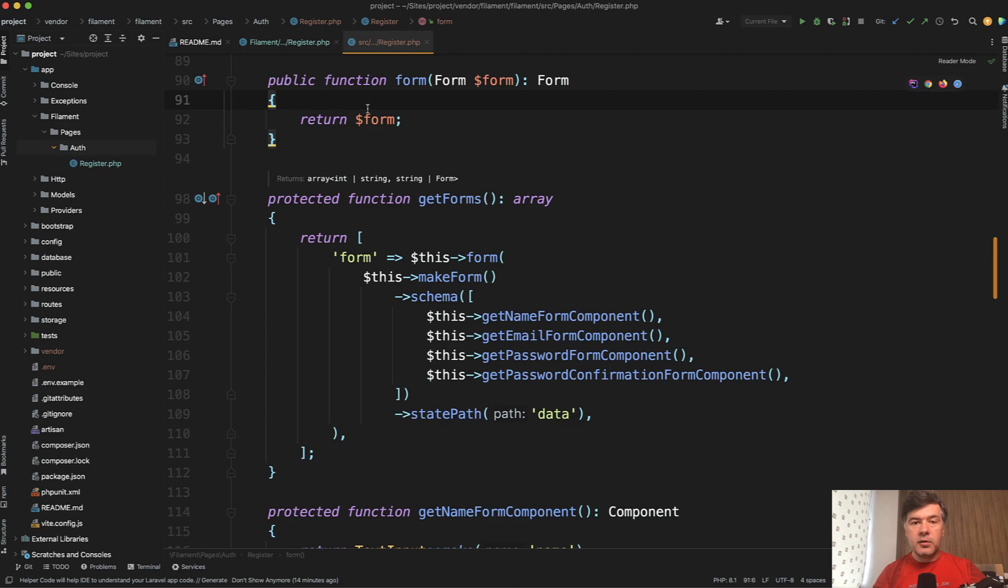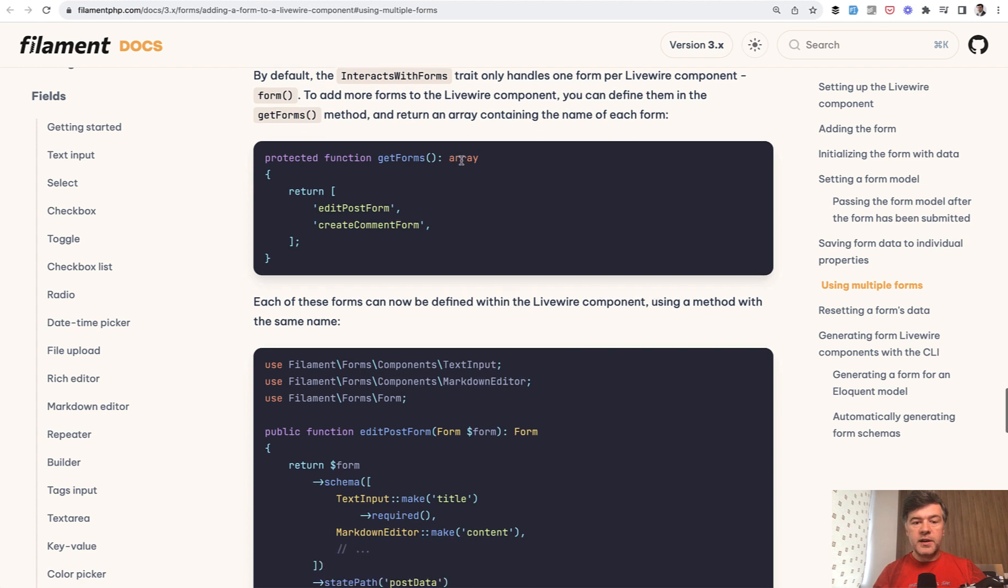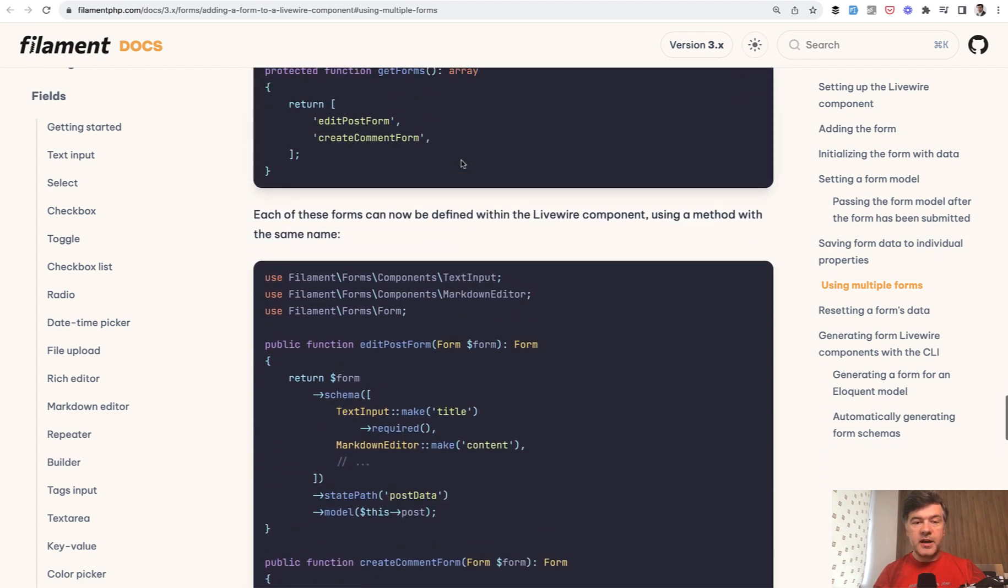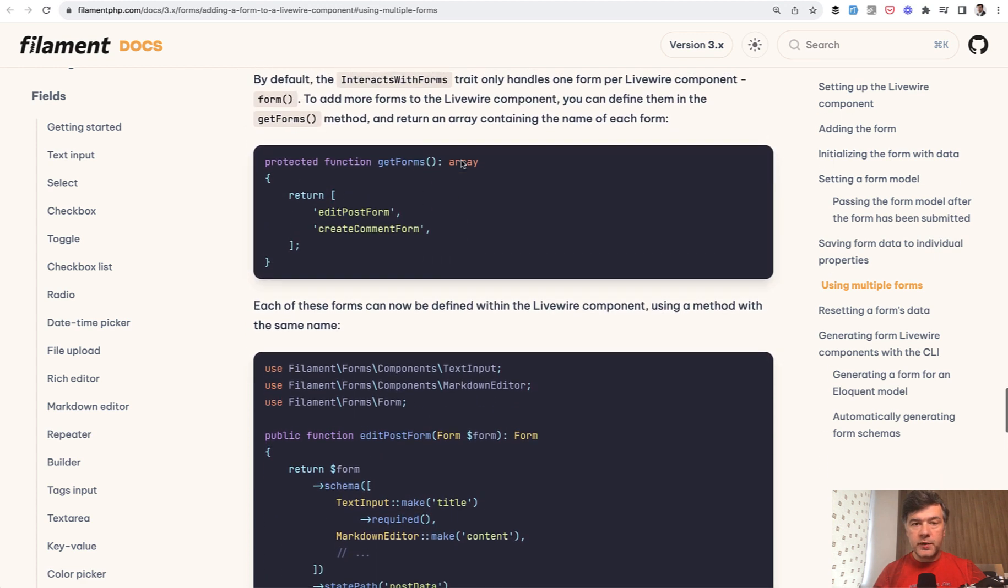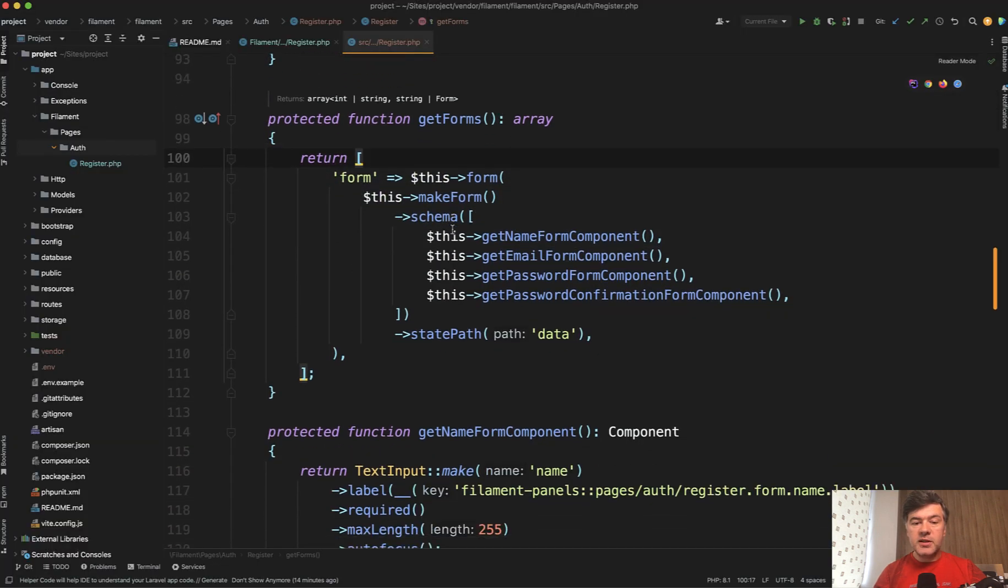In general, you can read about that in the documentation in using multiple forms section with an example of multiple forms and how to work with them. But getting back to our example in get forms, as you can see, we have a form with separate methods.